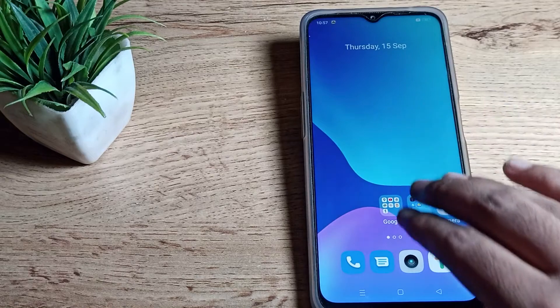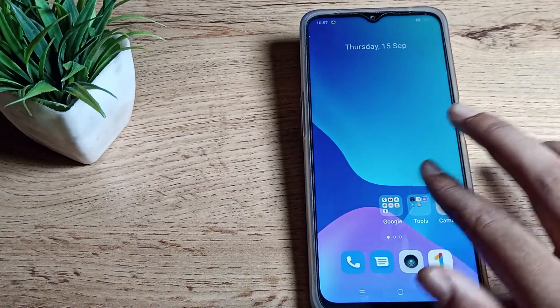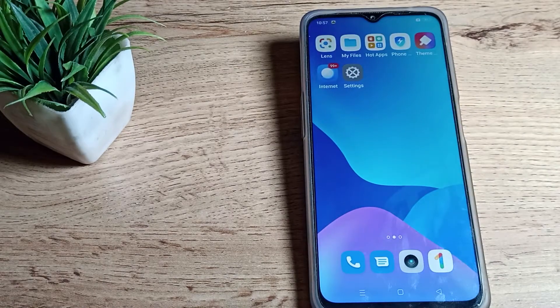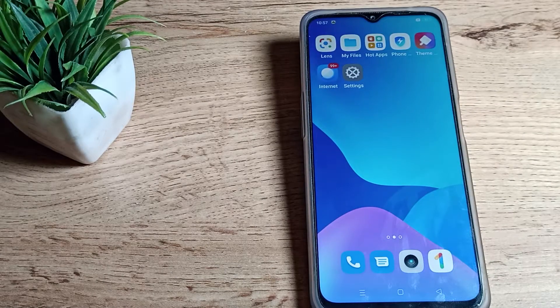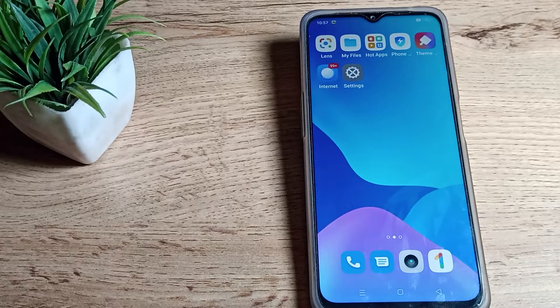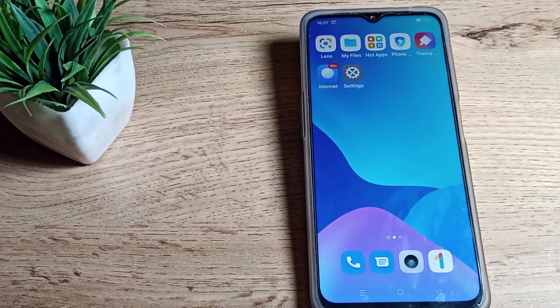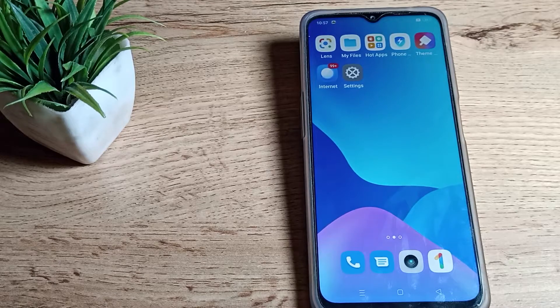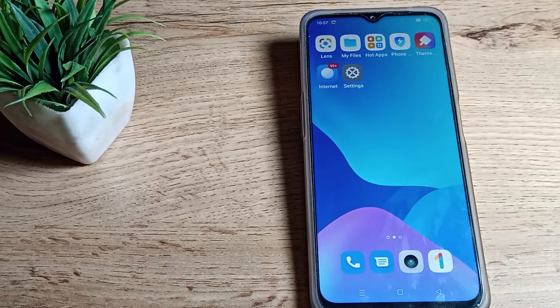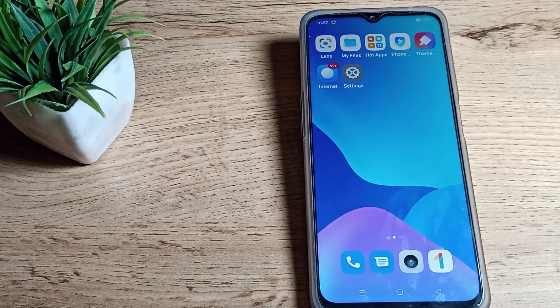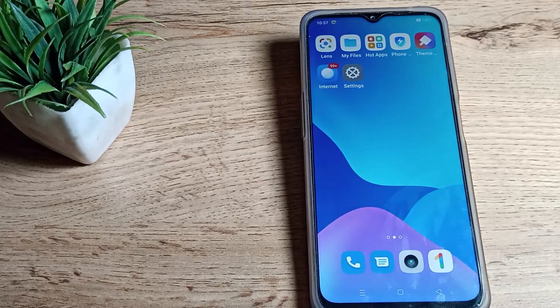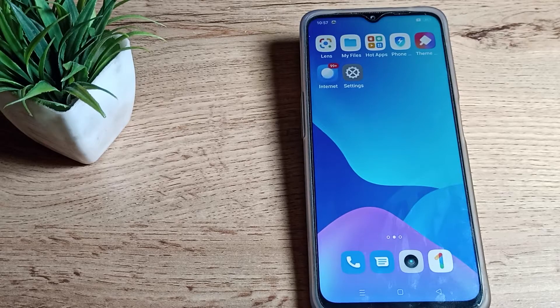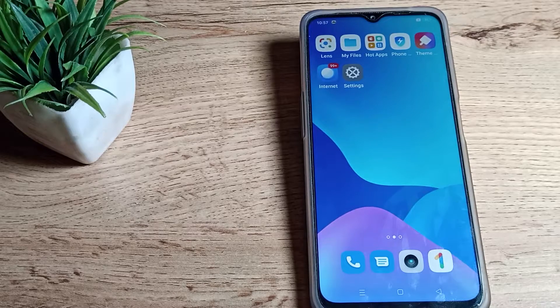In this video, I will show you how to turn on three finger screenshot setting in our Realme phone and how you can use your three finger screenshot.